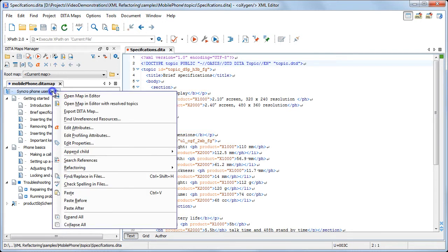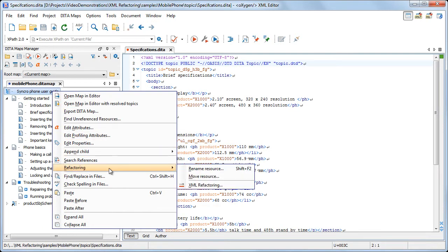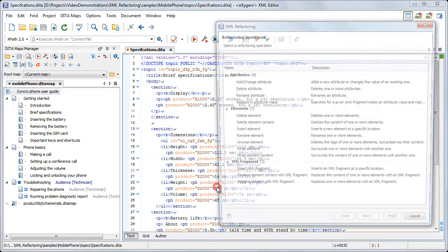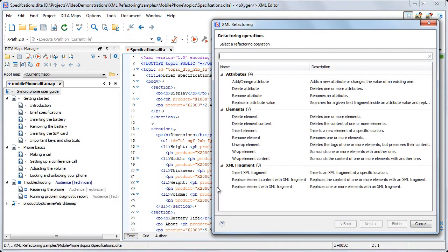We'll start the XML refactoring tool from the DITA map contextual menu. The tool is presented as a wizard, showing in the first page all available operations, organized in several categories.